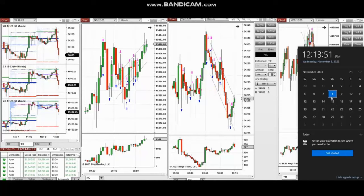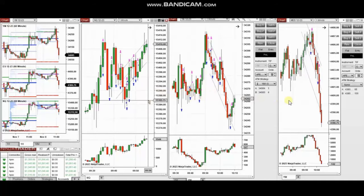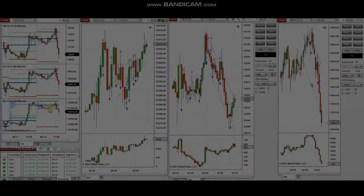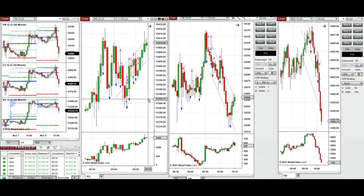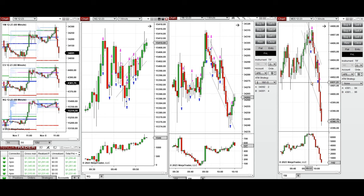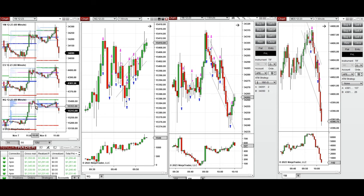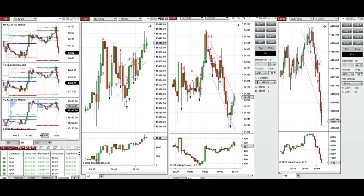The next few trades are those I took during the New York market session. A video with detailed explanation was sent to students yesterday, and I'm going to replay it here. These trades were taken on Nasdaq, Dow Jones, and S&P 500 futures. Looking at the one-hour macro chart, the price was fluctuating below the previous day close, then during the London session it started to go up.